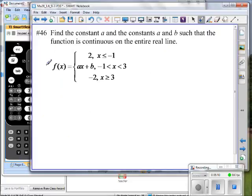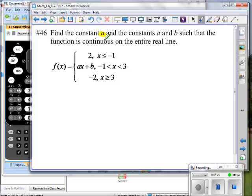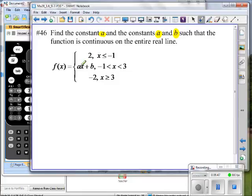Here's an interesting problem: find the constants a and b such that the piecewise function is continuous on the entire real line. How would you describe the format of this function? It is a piecewise defined function — a function defined in pieces. That's why we call it a piecewise defined function.